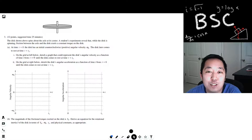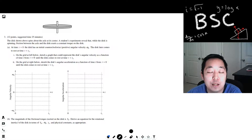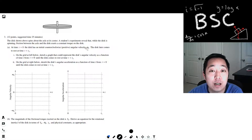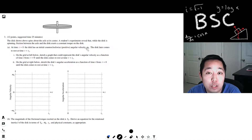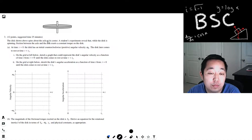Hey guys, this is Alan with Bothell STEM Coach and today we're continuing on with the AP Physics 1 2018 free response question number three. Let's get into it.